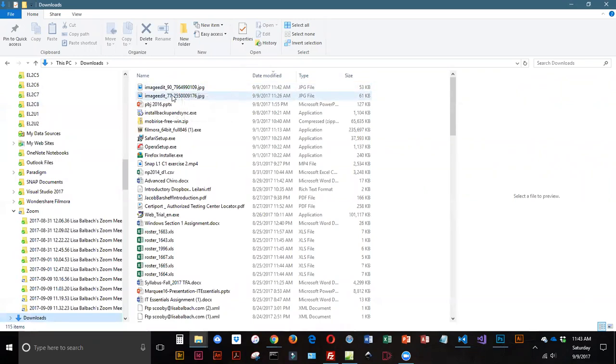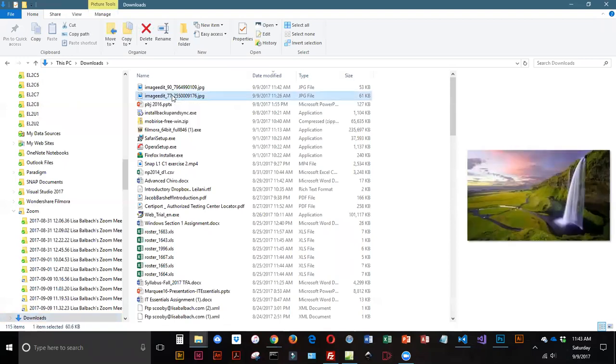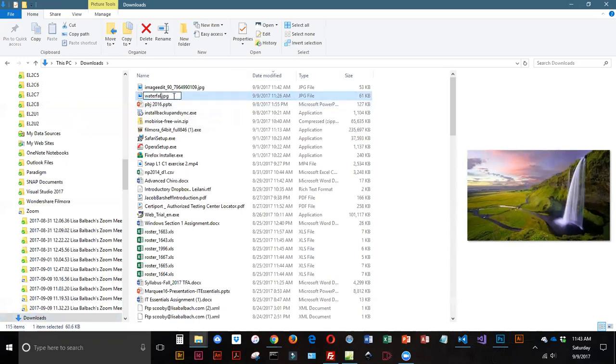And I'm going to rename these. So this one is my waterfall. I'm going to call it Waterfall at Sunset.